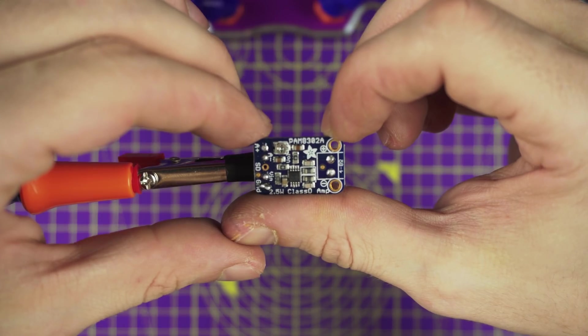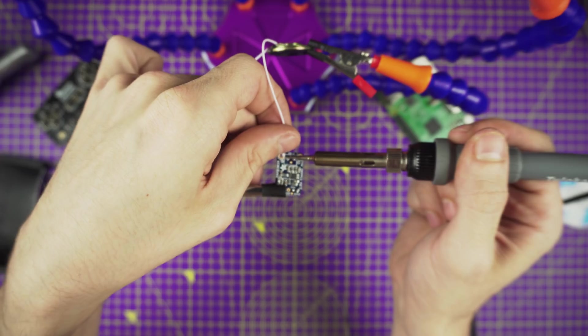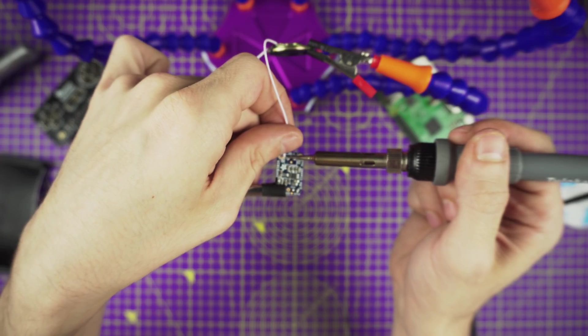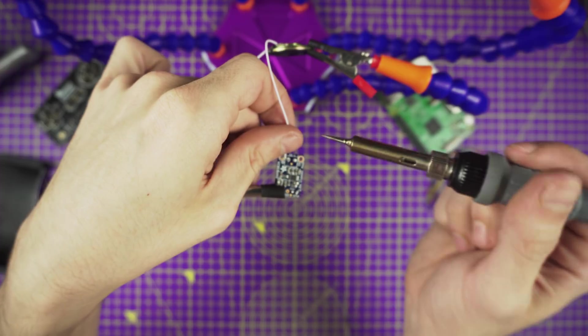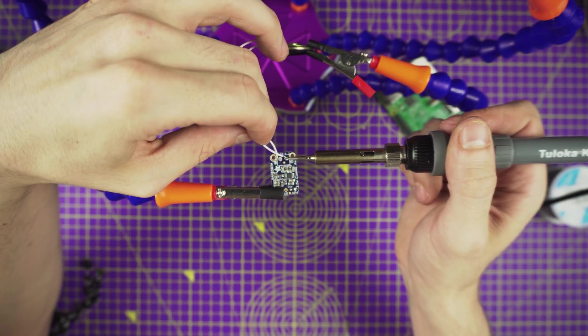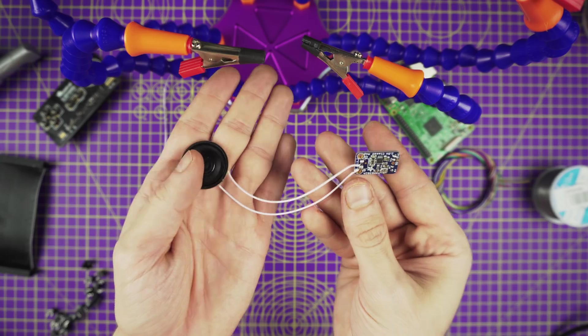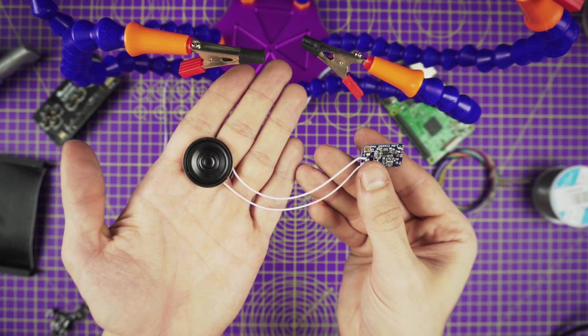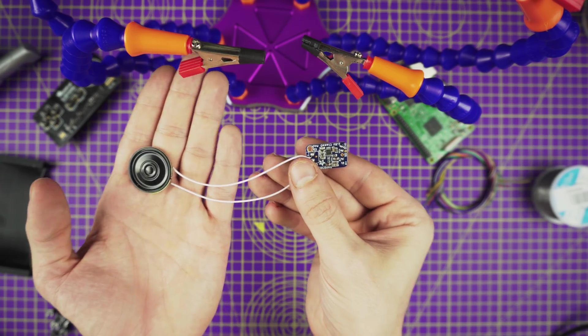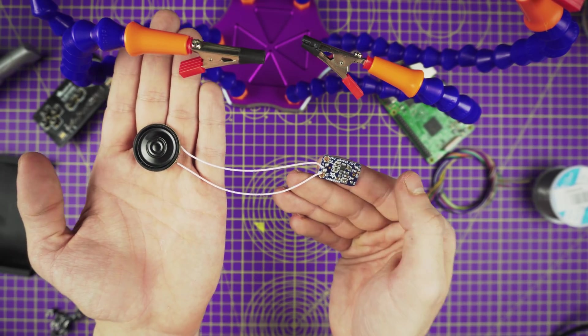Solder the positive wire from the speaker to the positive output pin on the amp. Then solder the negative wire to the negative output pin. Now we can proceed to work on the power circuit.